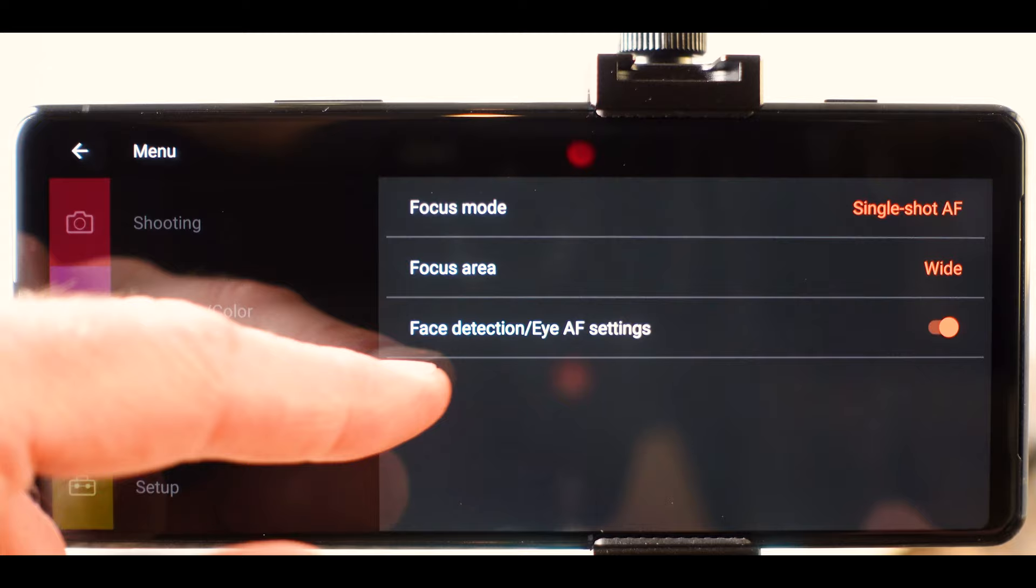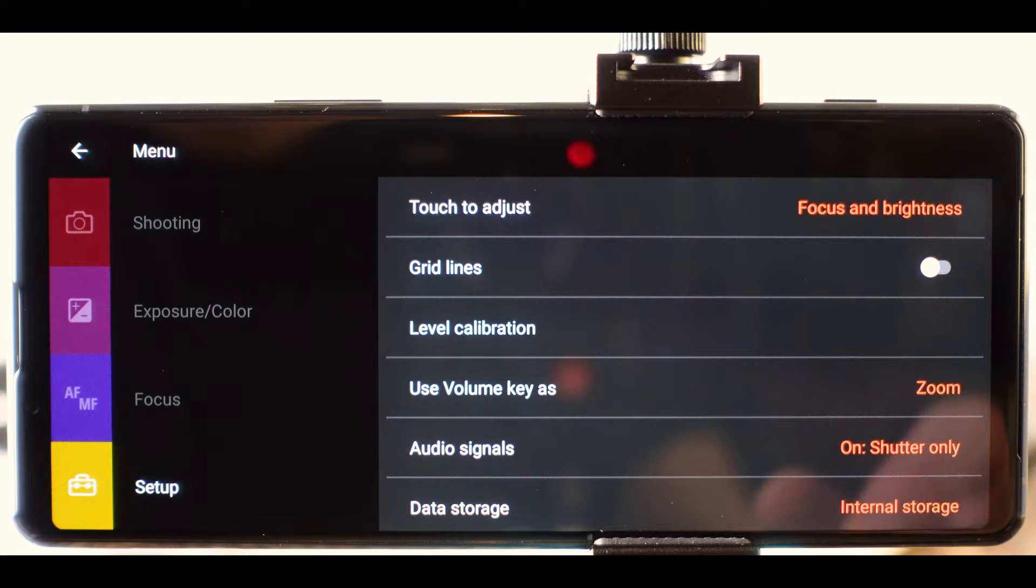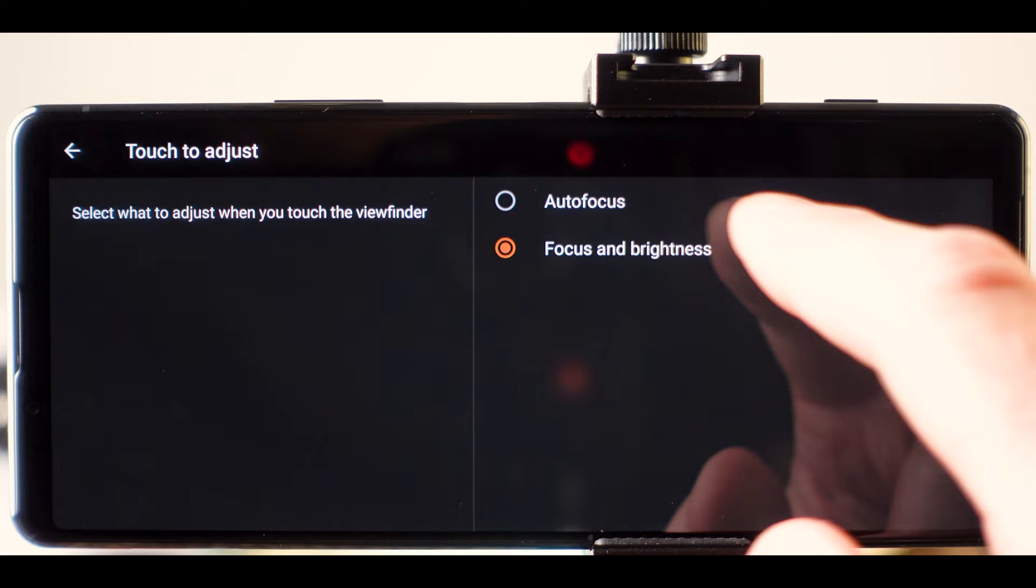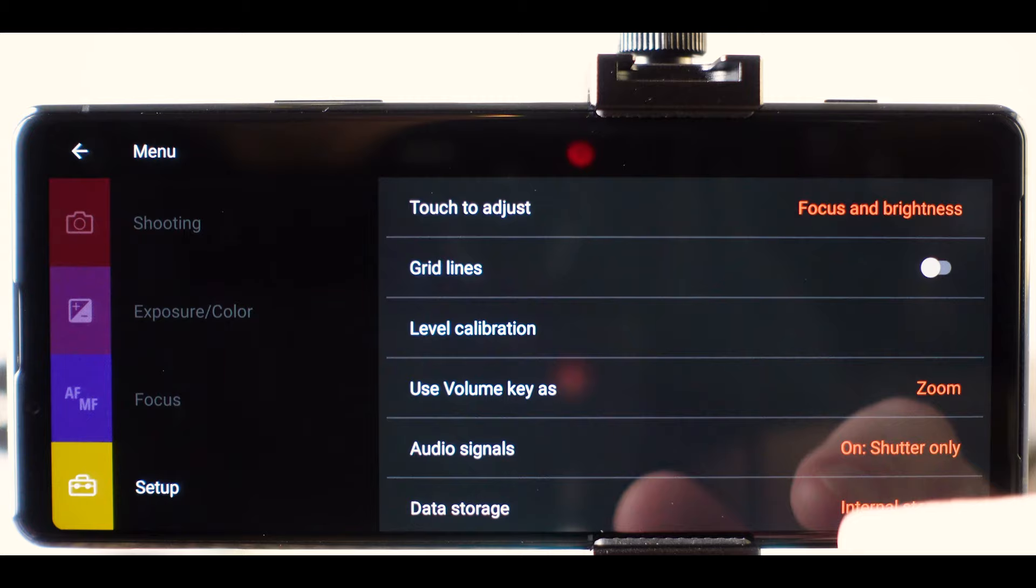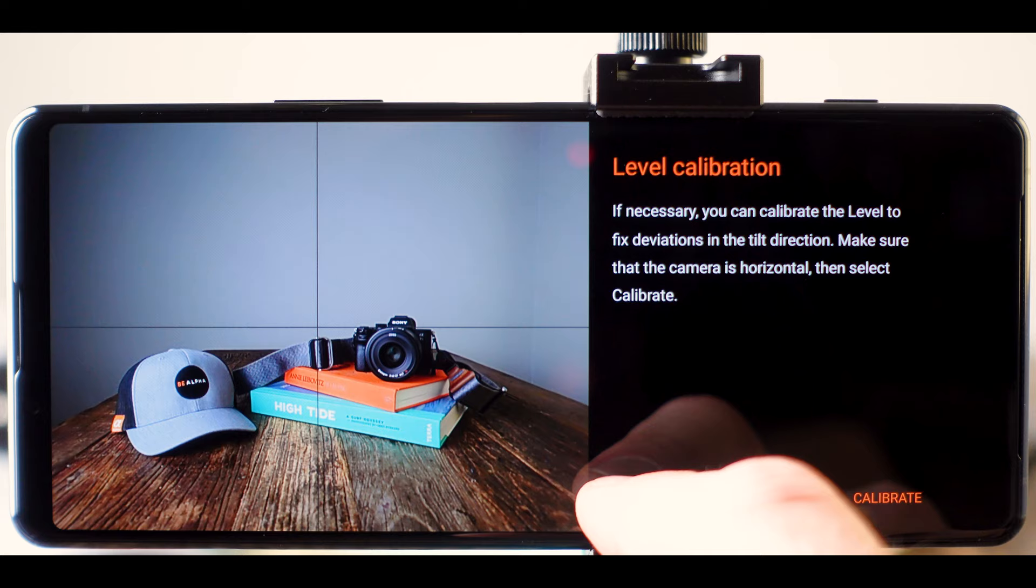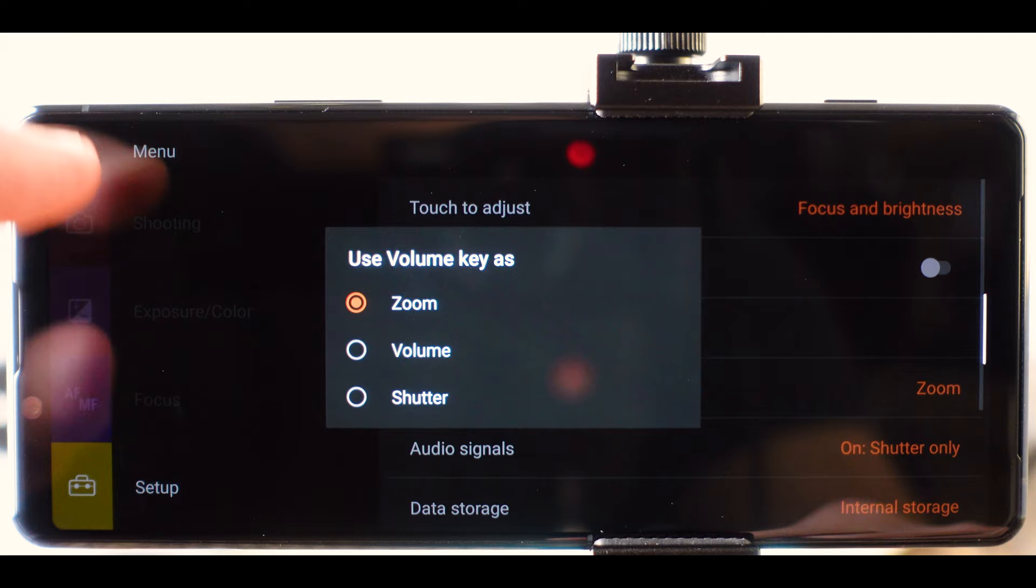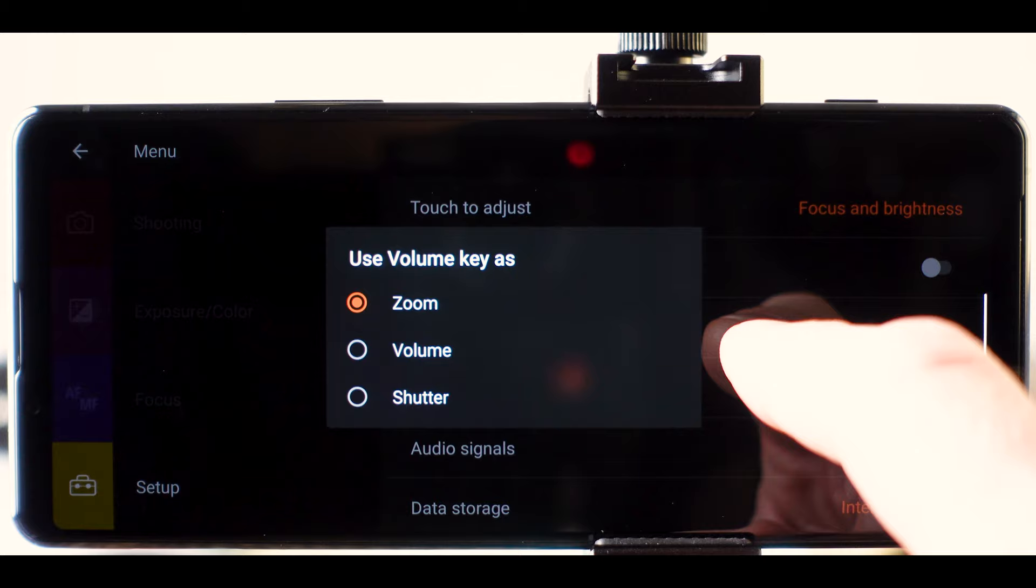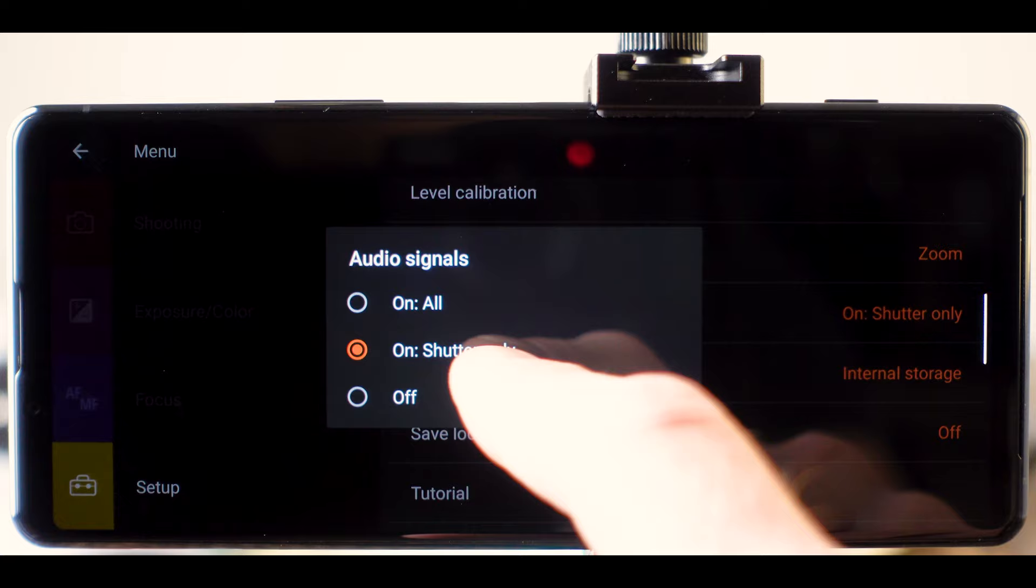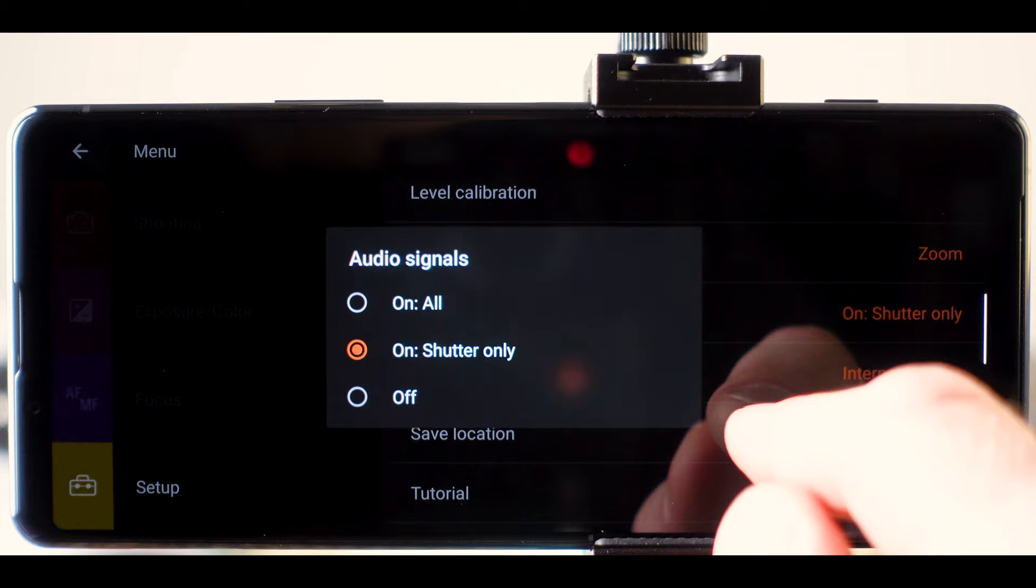And in setup, you can change some of the settings to change how the screen reacts to your touch. So you could change this to just be autofocus rather than focus and brightness. Or you can add grid lines, which is great for landscape artists or even beginners who are trying to make sure that they have their image balanced using the rule of thirds. You can recalibrate your level to be sure that it's right. You can change the volume keys and how they act. I like to keep it as zoom, but you can also just change it to volume or you can make them the shutter. But that doesn't really make much sense because you've already got a shutter button that's dedicated on this phone. You can change the audio and how that acts and whether or not it's just the shutter that you hear click or there's clicks on every single button that you touch. I like to keep it as a shutter.